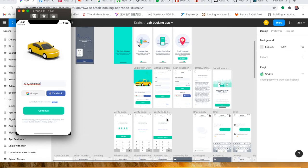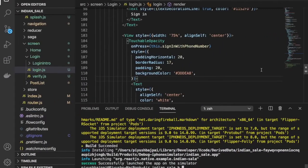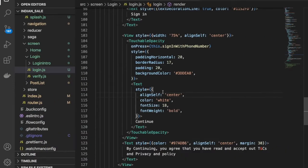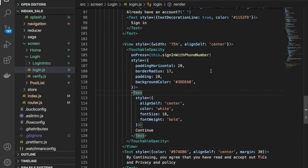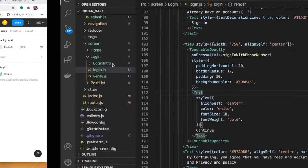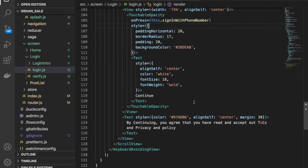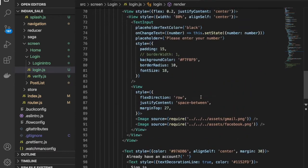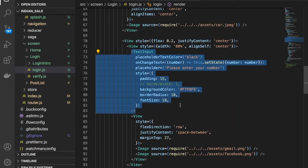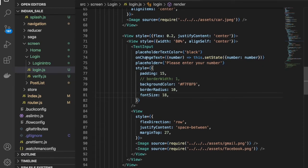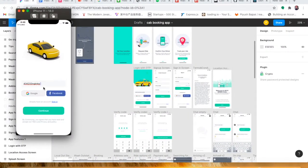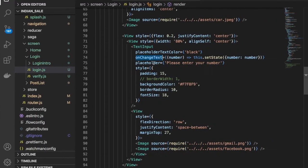Without wasting any more time, let's jump into the validation part. As you can see here we have this code — this is the login page and here is the login.js file. We have the text input field, and whenever you are typing anything, the onChangeText will fire. In there we are setting our text into the state field called number.